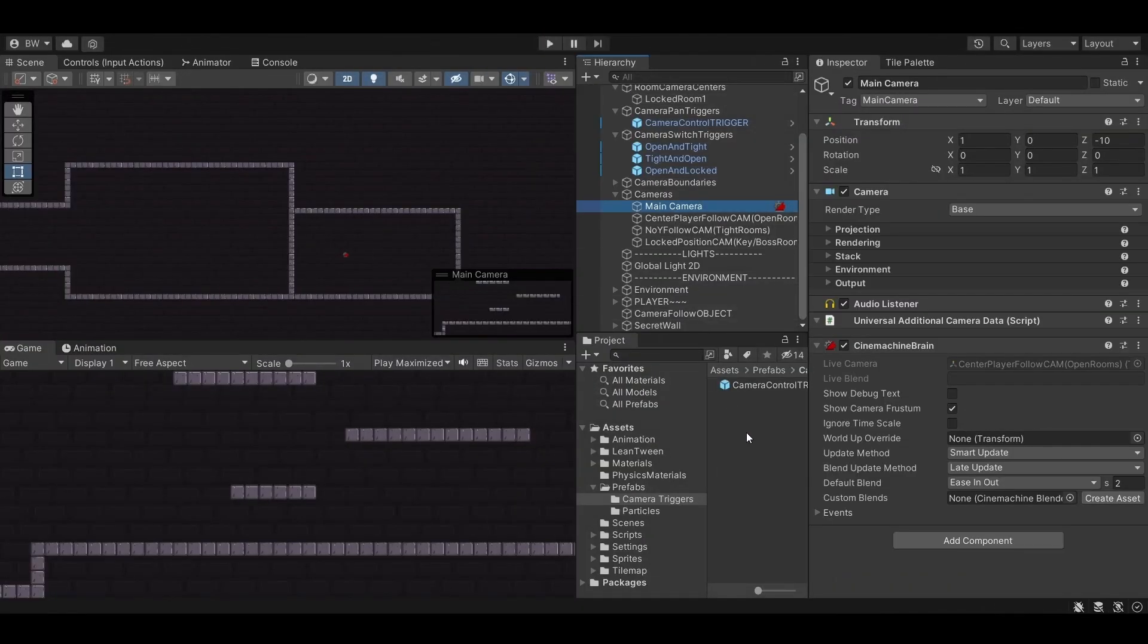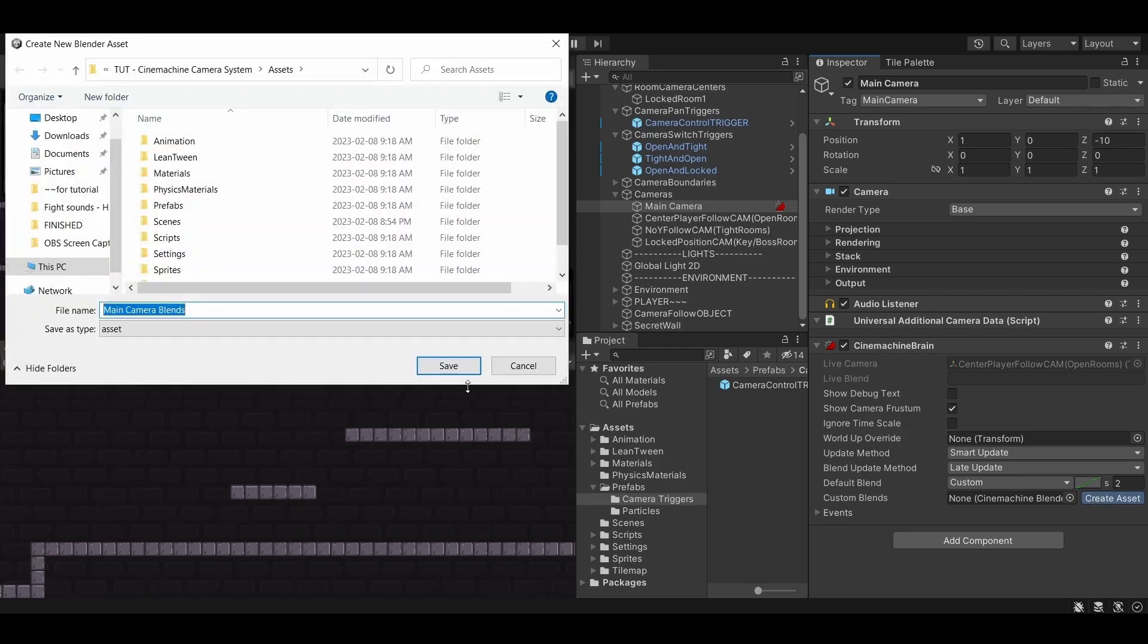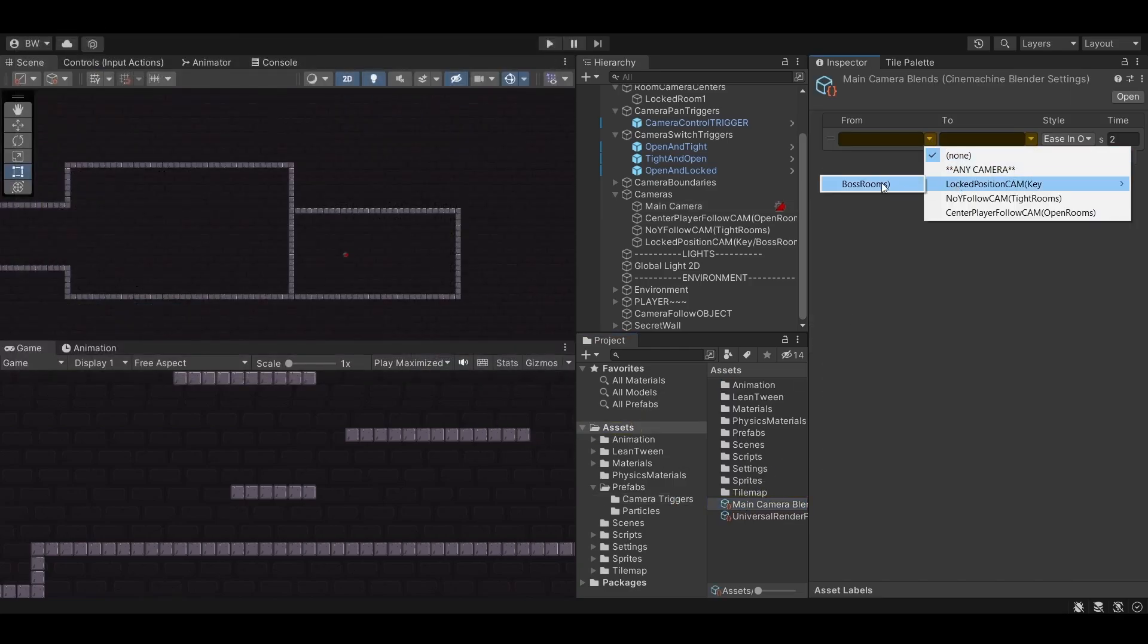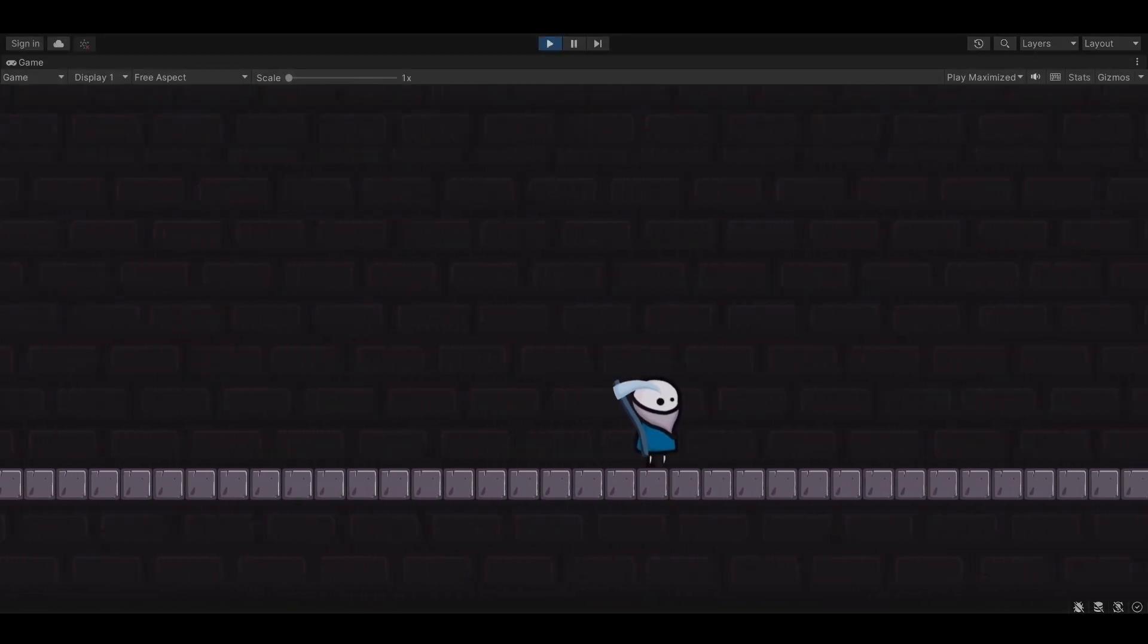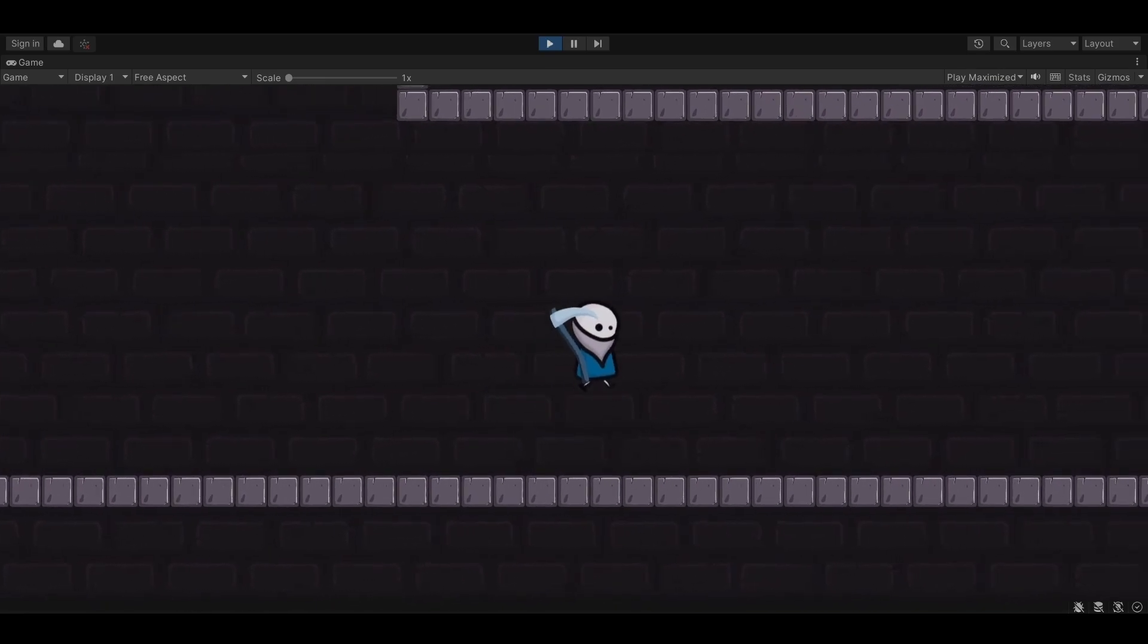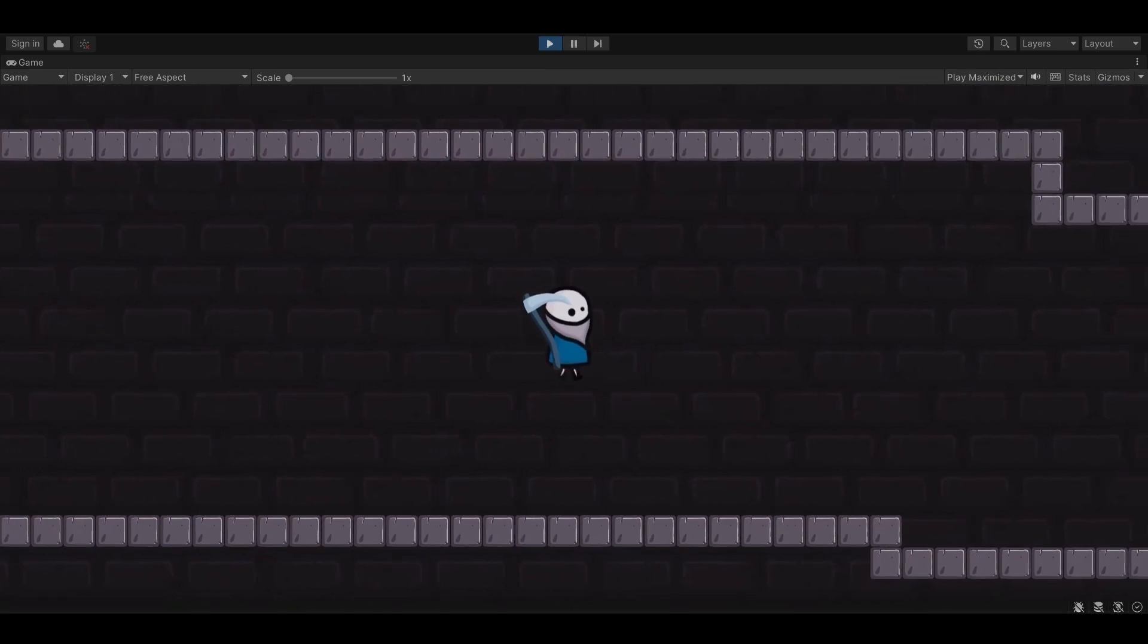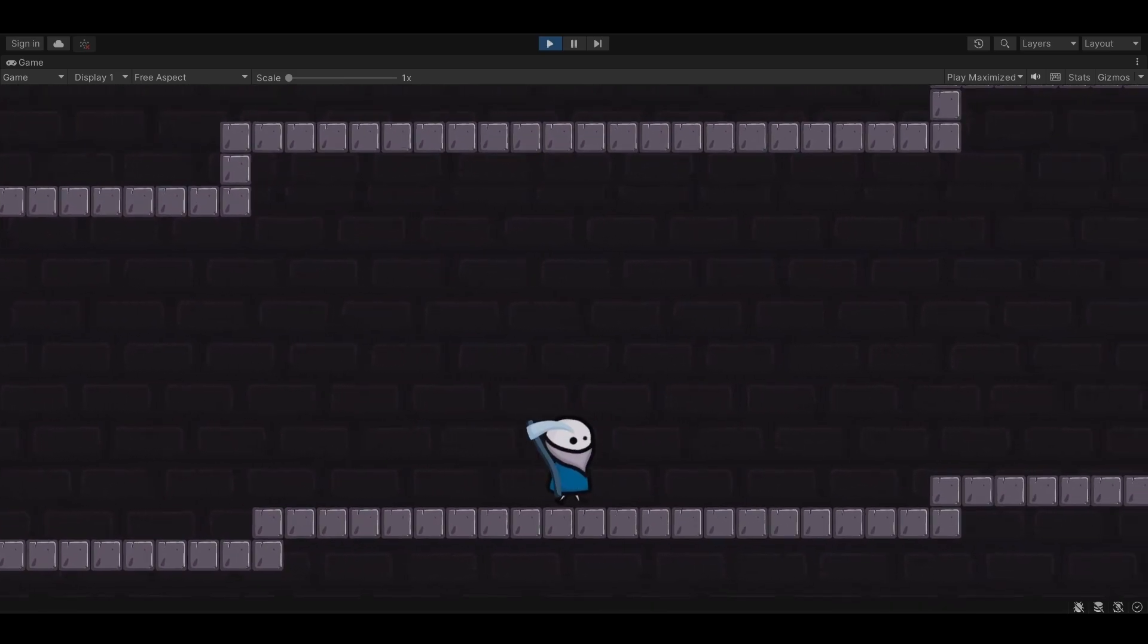One thing to note is that if you don't like how the camera pans from one to the other you can go to your Cinemachine brain here. The default blend is set to ease in and out and it takes two seconds. You can also create a custom curve and you can also create a custom blend just between specific cameras if you want to be able to do that. Lastly we obviously want to be able to add camera shake to our camera or this is all for nothing. I'm not going to do that in this tutorial because I already made an in-depth tutorial on how you can do that in Cinemachine right here.